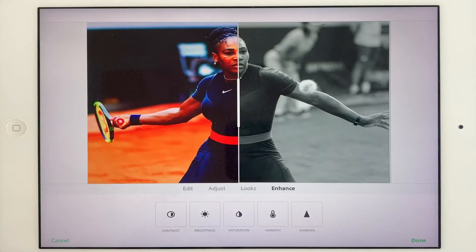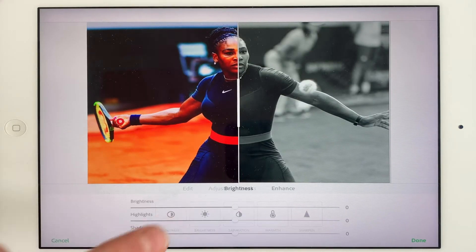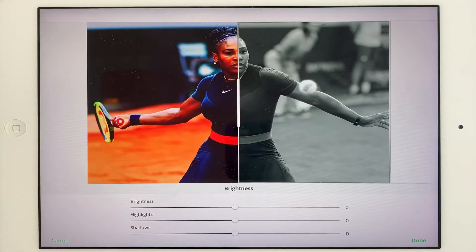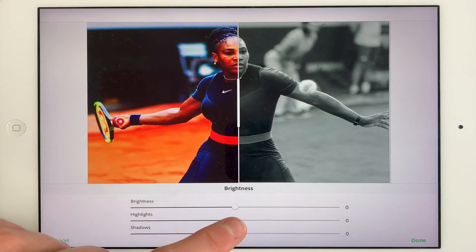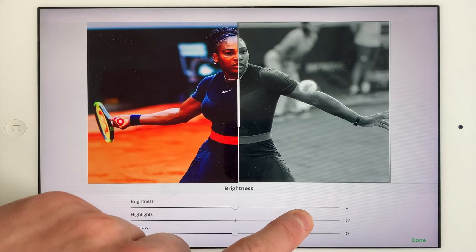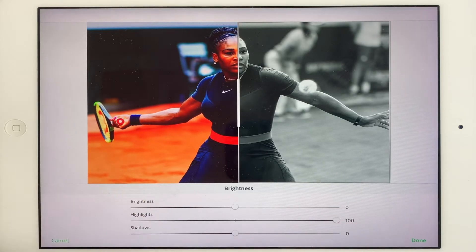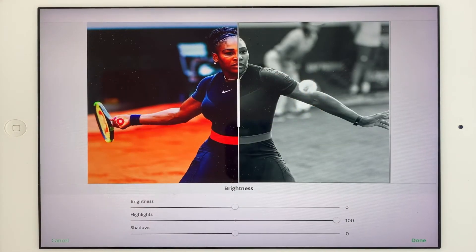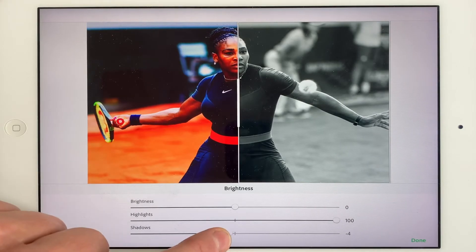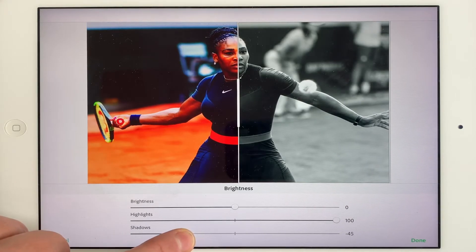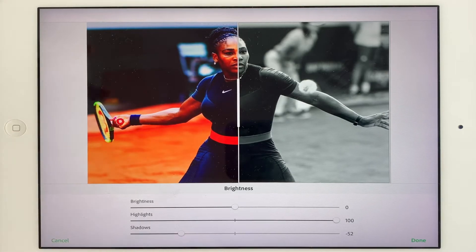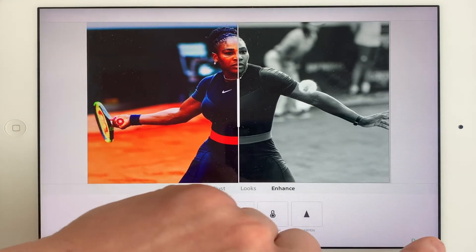I'll work on the brightness and bring up the highlights — that's bringing up the lighter colours. I really like that. Now on the grayscale version, I'm going to do the same. I'd like to get the tennis ball really popping, so I'm going to select highlights and bring it all the way to the end. That's made the white of the tennis ball even brighter. You could also bring the shadows down a bit. Press done.